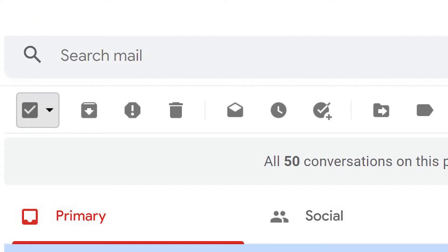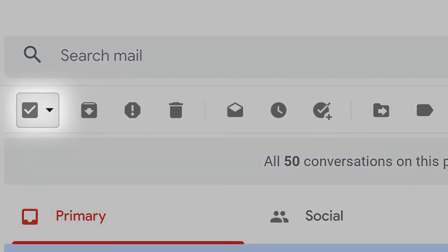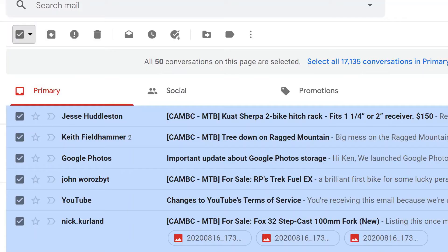Ready to delete everything? Click the checkbox at the top of your inbox and click the select all banner to delete all emails.